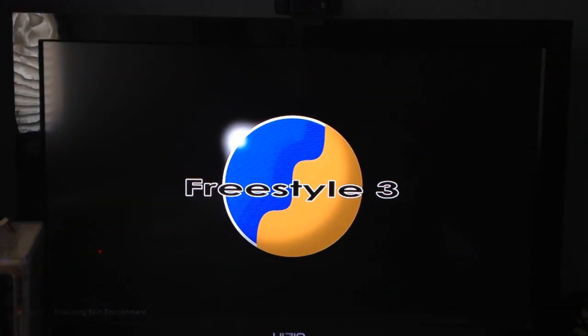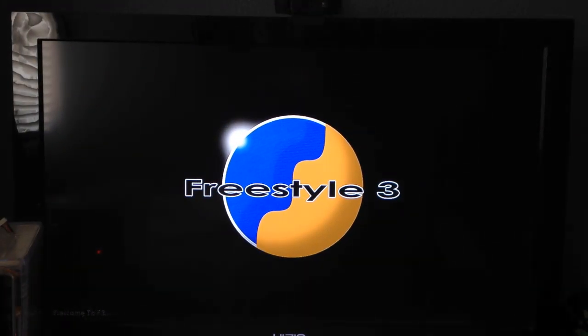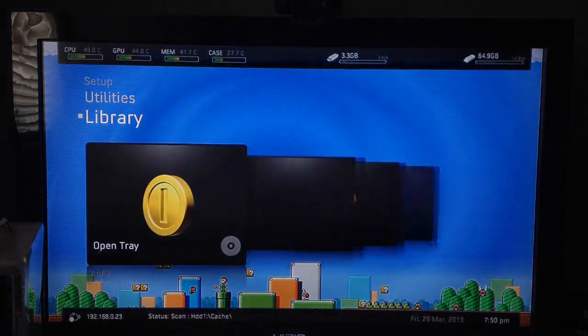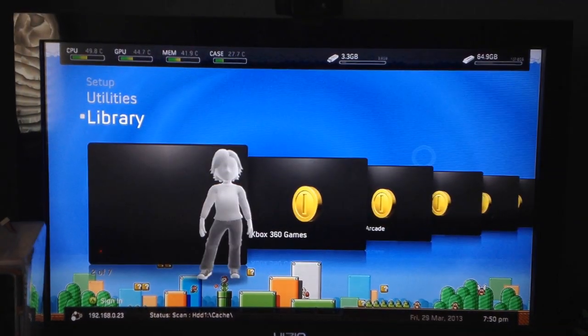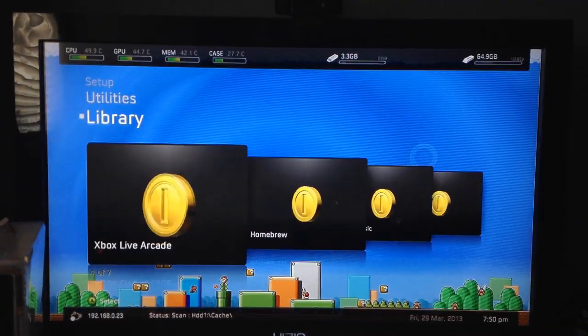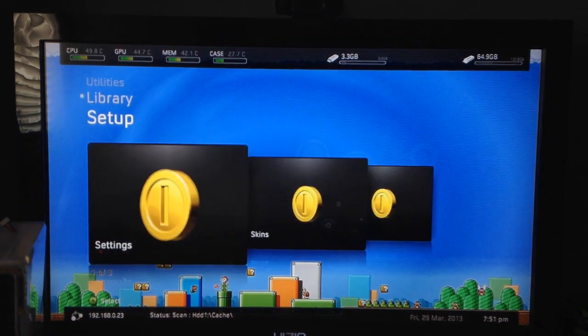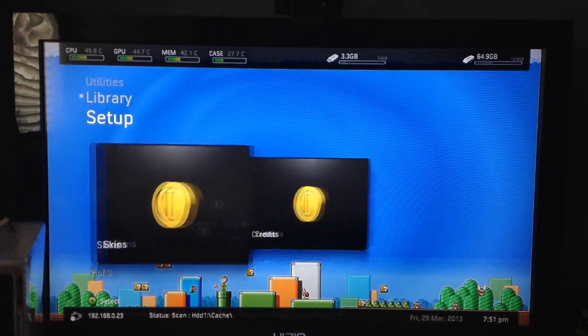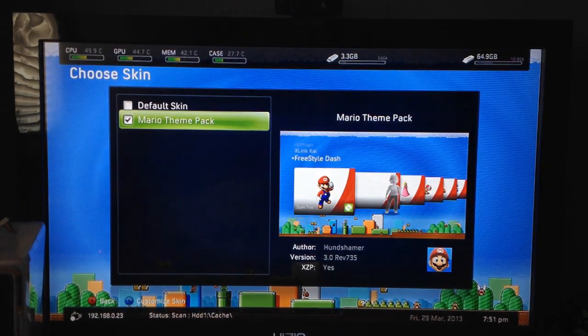It'll reload up Freestyle Dash and there you go. As you can see, the theme has changed now to the Mario style theme.